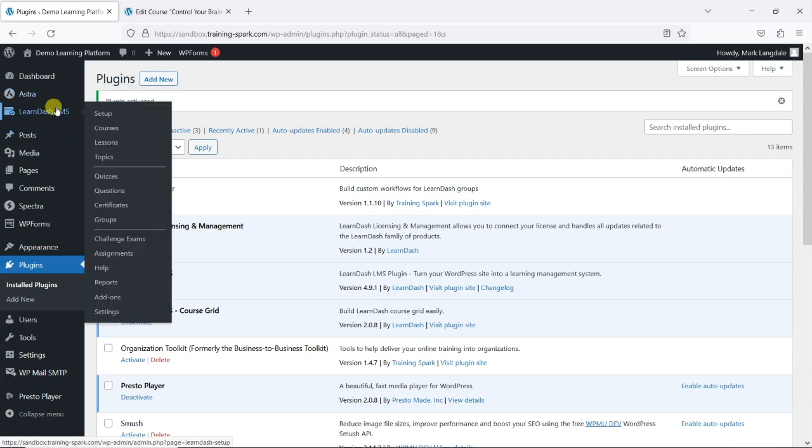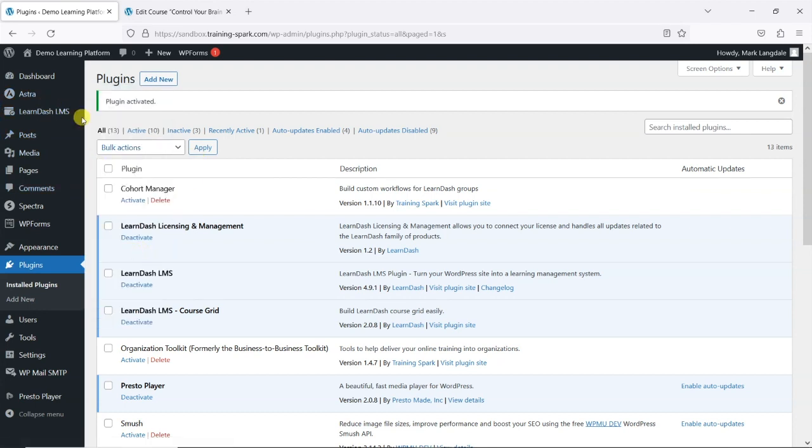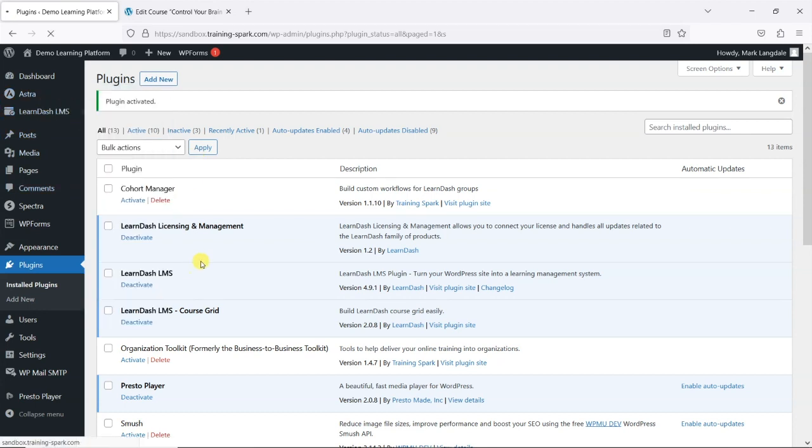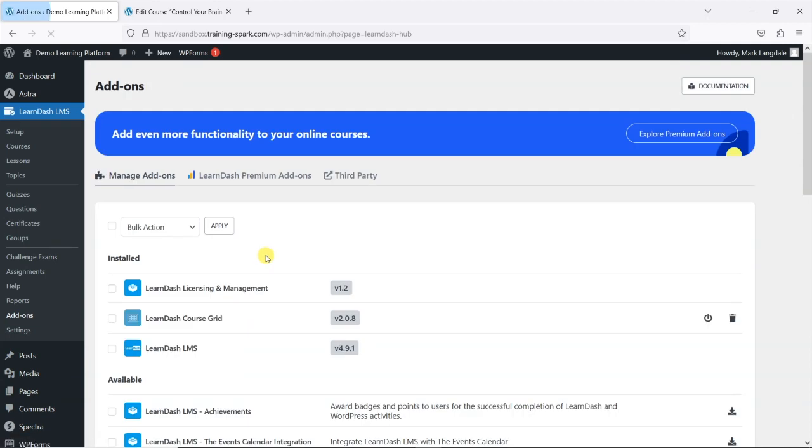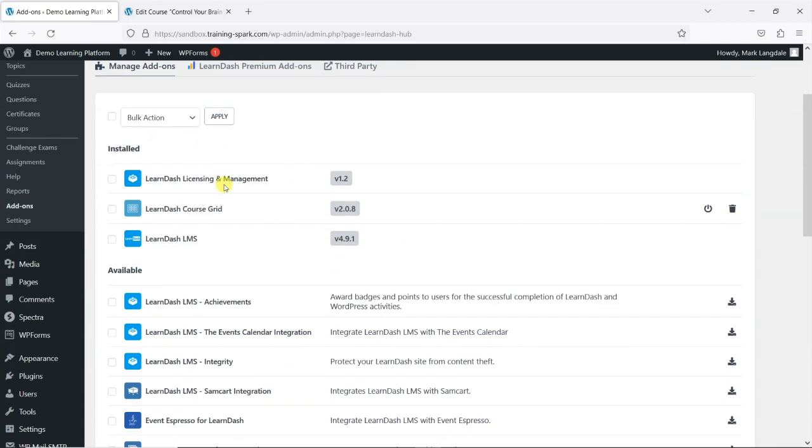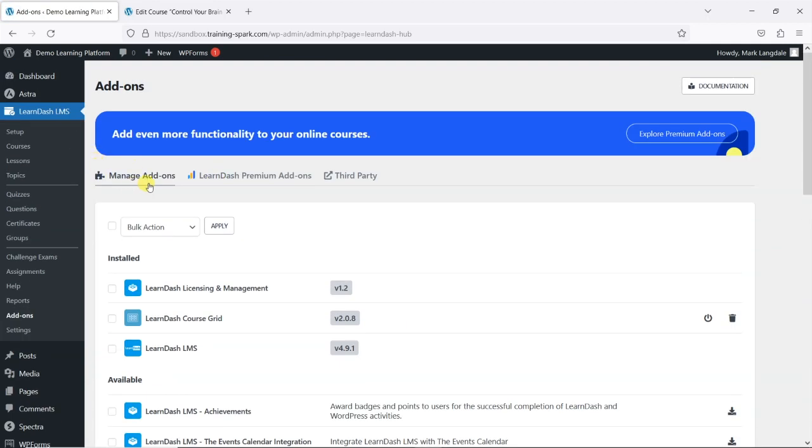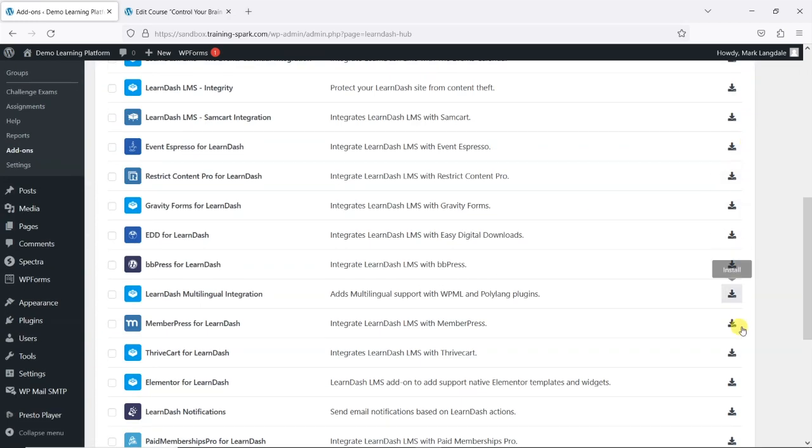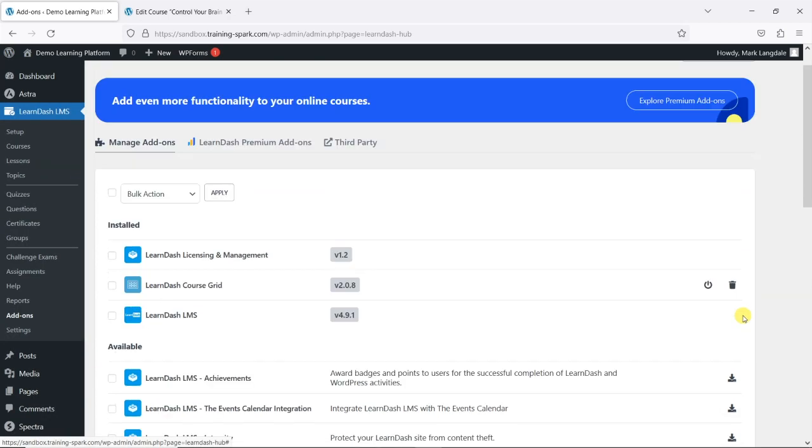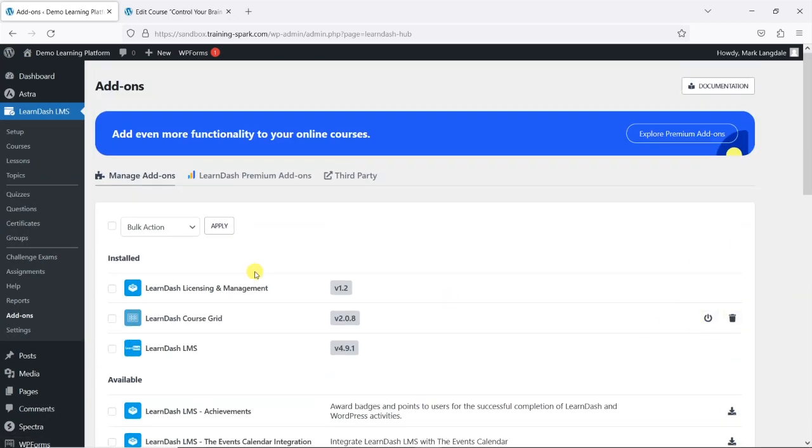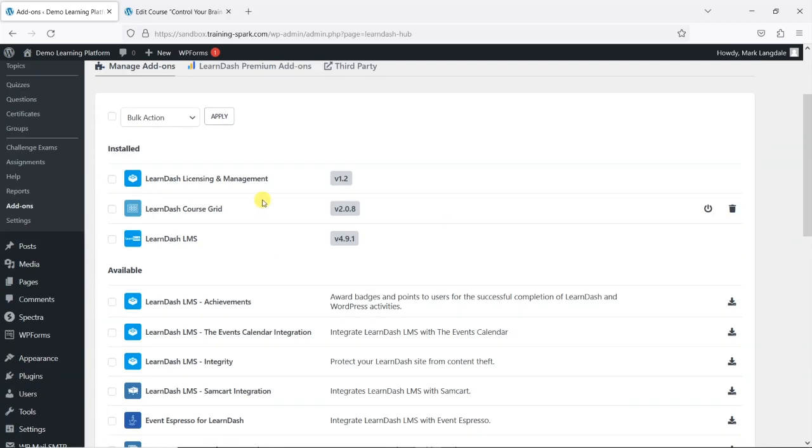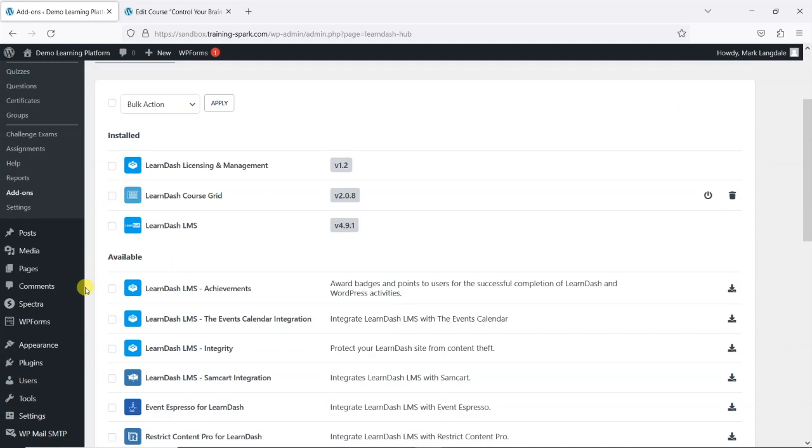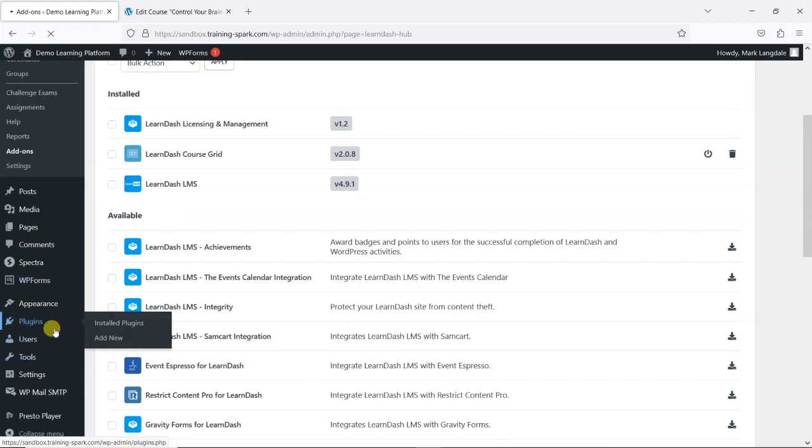So you can see that we have a big list of all the different add-ons, both LearnDash and third party, and you can quite easily just toggle them, activate them, and see what you have activated quite easily from this page. This is functionality that's brought in by that plugin. We would recommend...